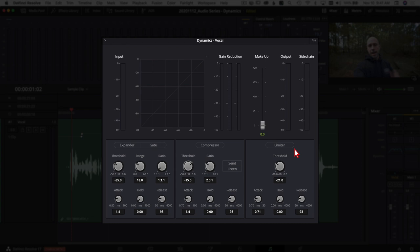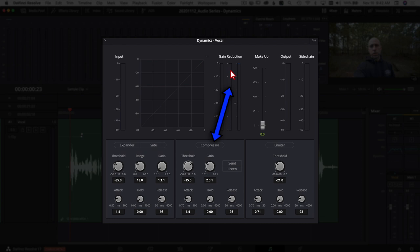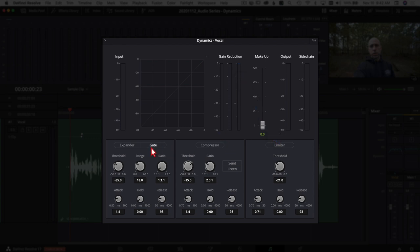Here's our dynamics panel — a lot of great tools here. On the right we have our input, showing the audio signal coming into the panel. Then we have gain reduction meters: the first bar shows reduction from the gate or expander, the middle one shows reduction from the compressor, and the last one shows reduction from the limiter — same order as the controls below: expander, gate, compressor, limiter.